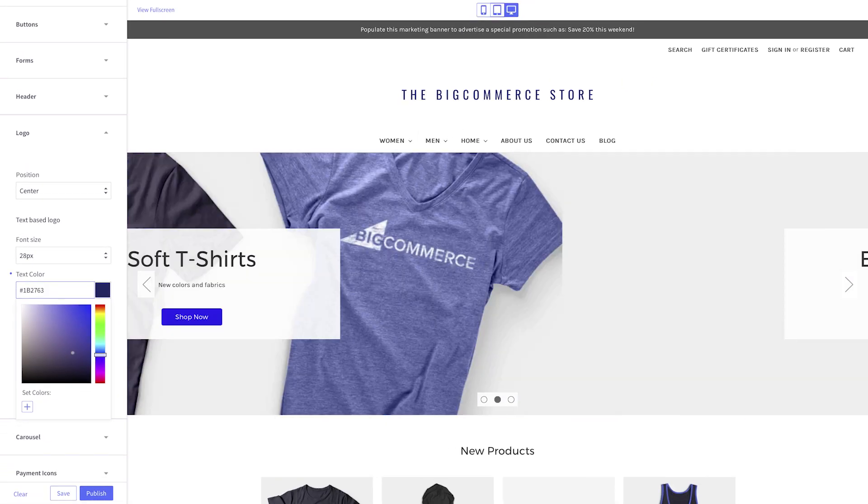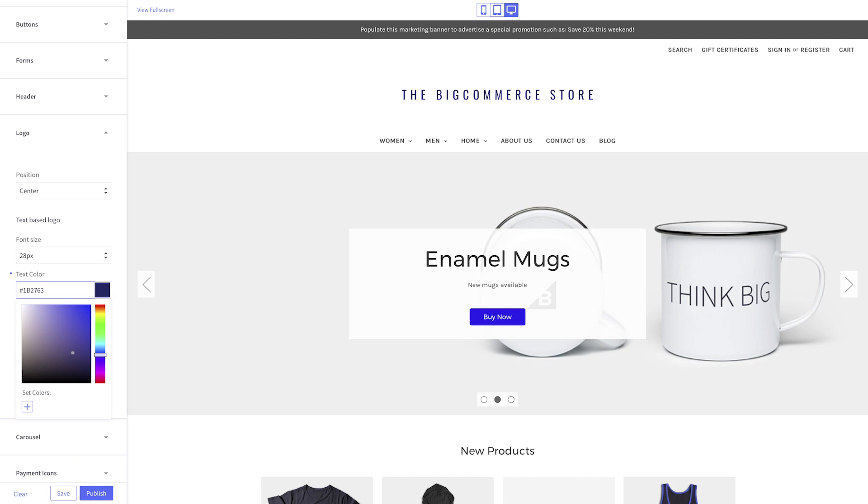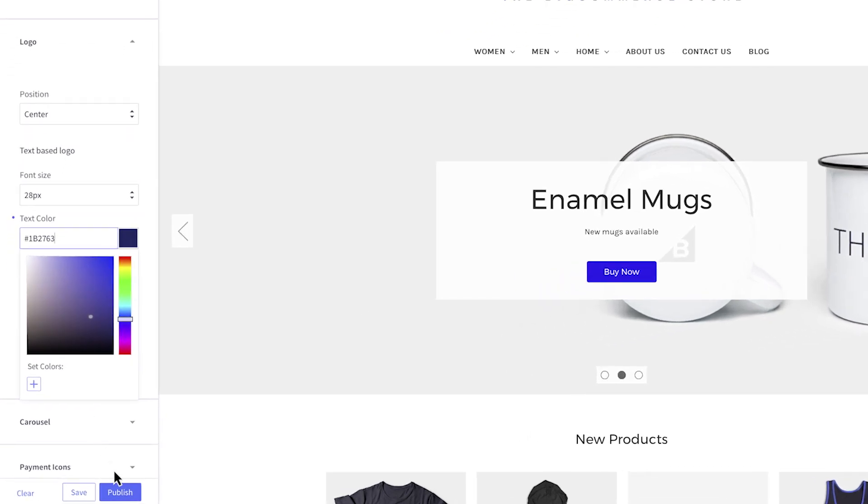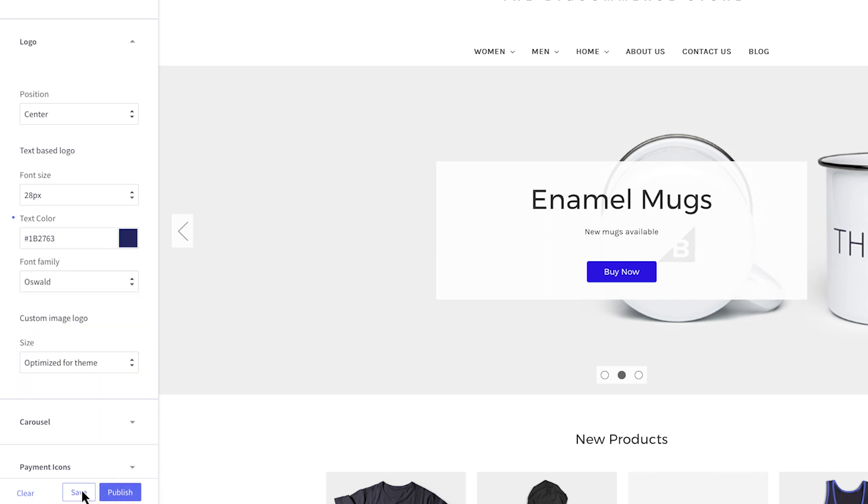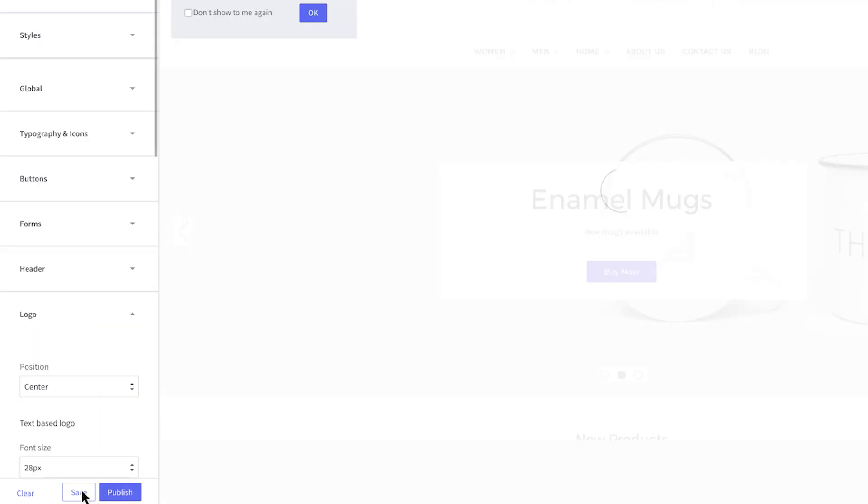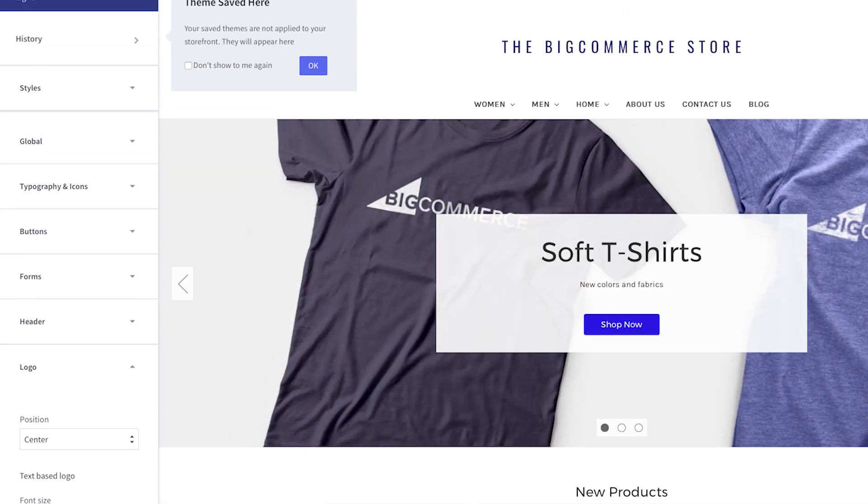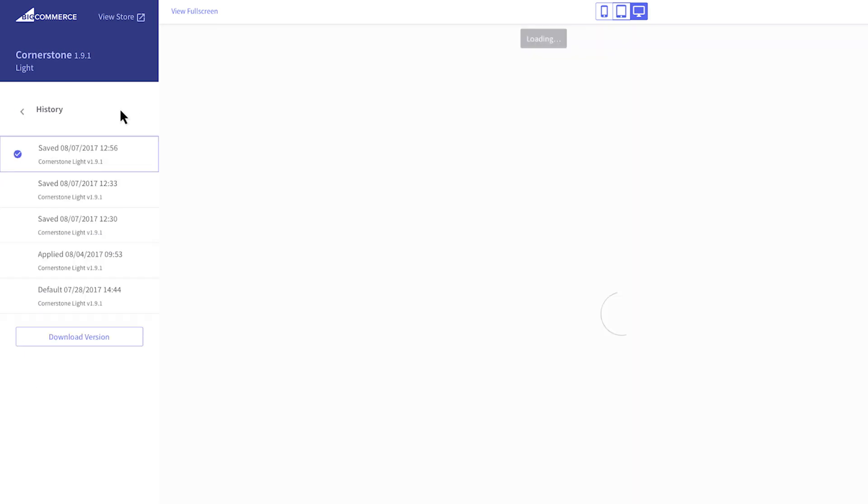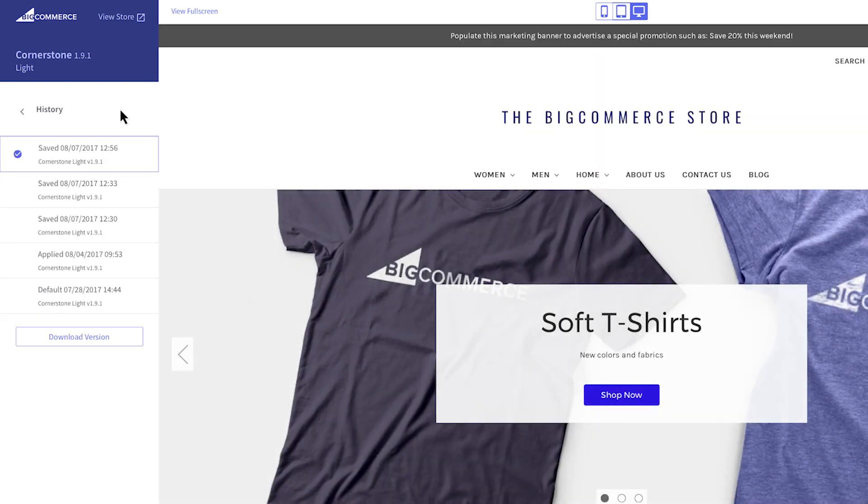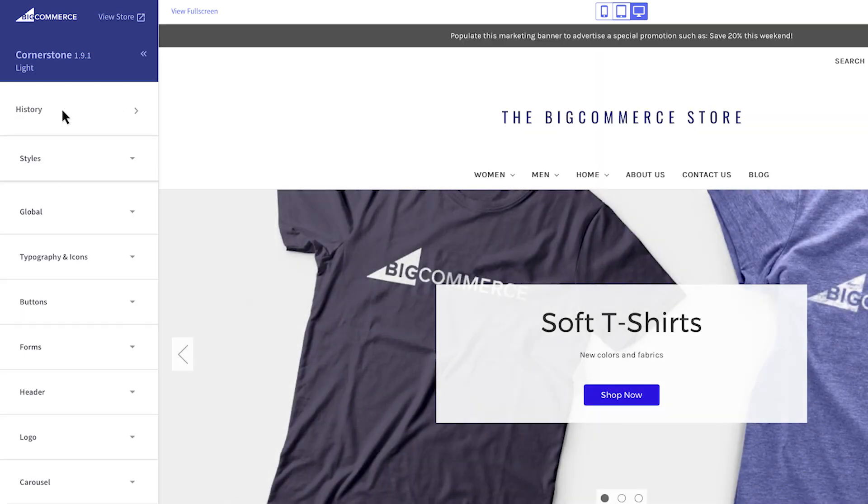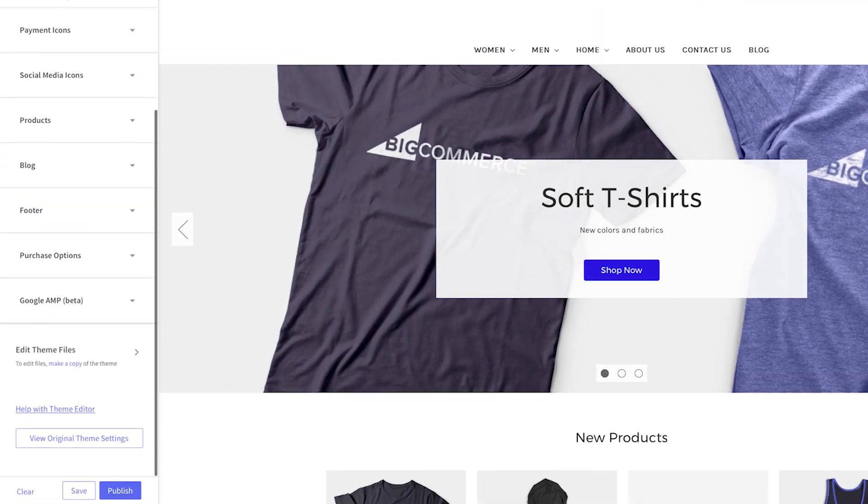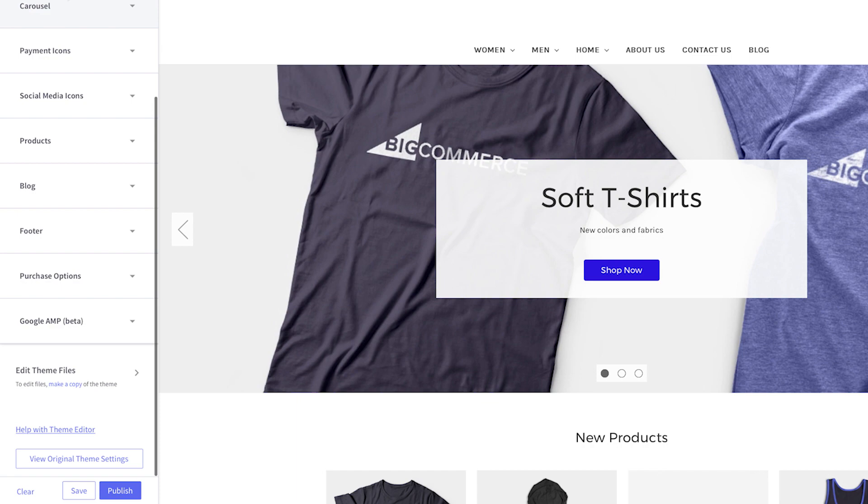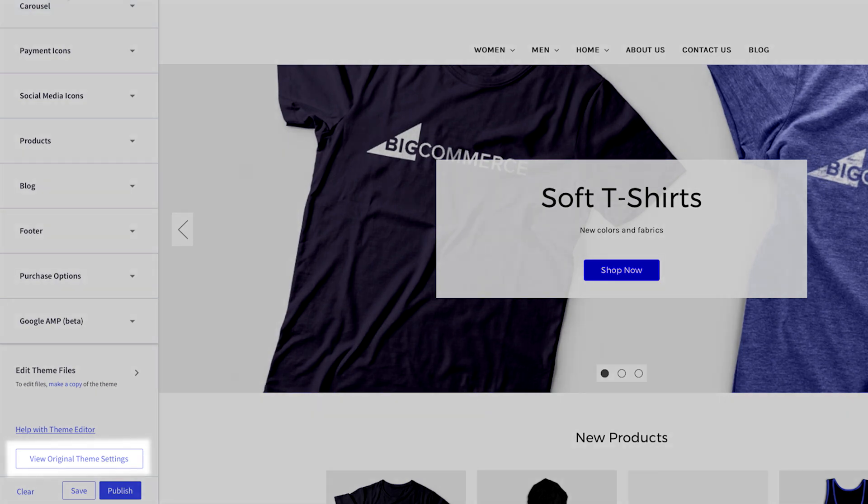If you adjust anything in your customization panel, these changes will not go live on your storefront until you click Publish. If you're in the middle of customizing your store and you have to stop for any reason, just click the Save button to save your work until you can come back later. You can also go back to an earlier edit by choosing a previously applied session under History in the Customization panel, or you can reset your current edits and get back to the default design by clicking on View Original Theme Settings.